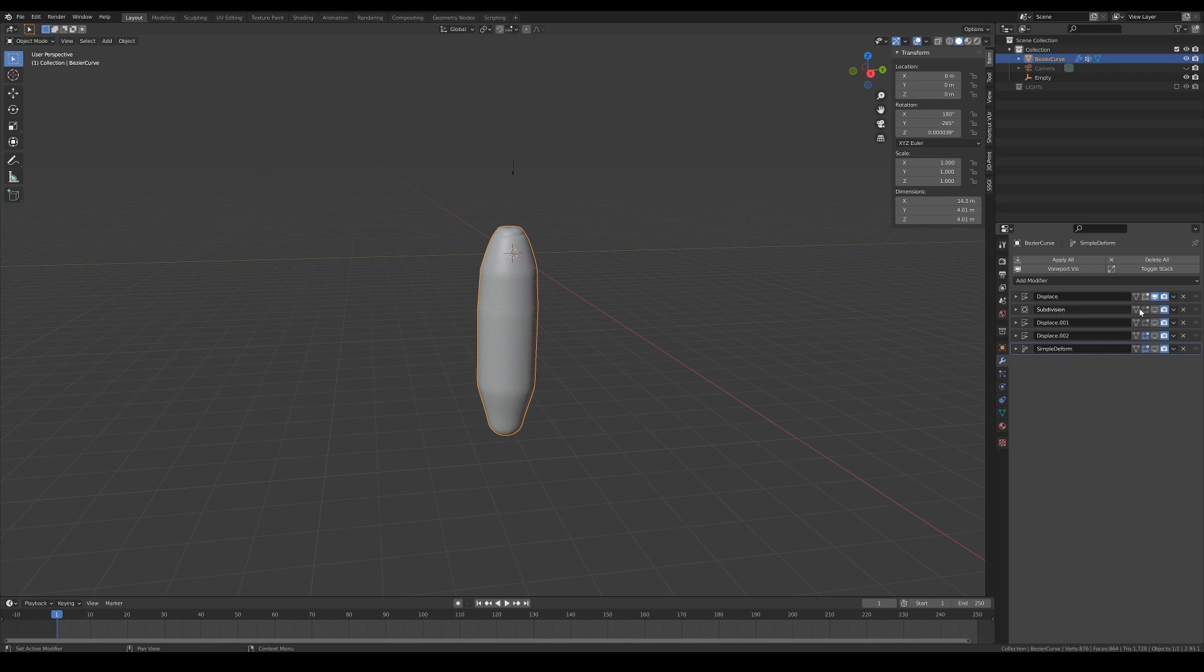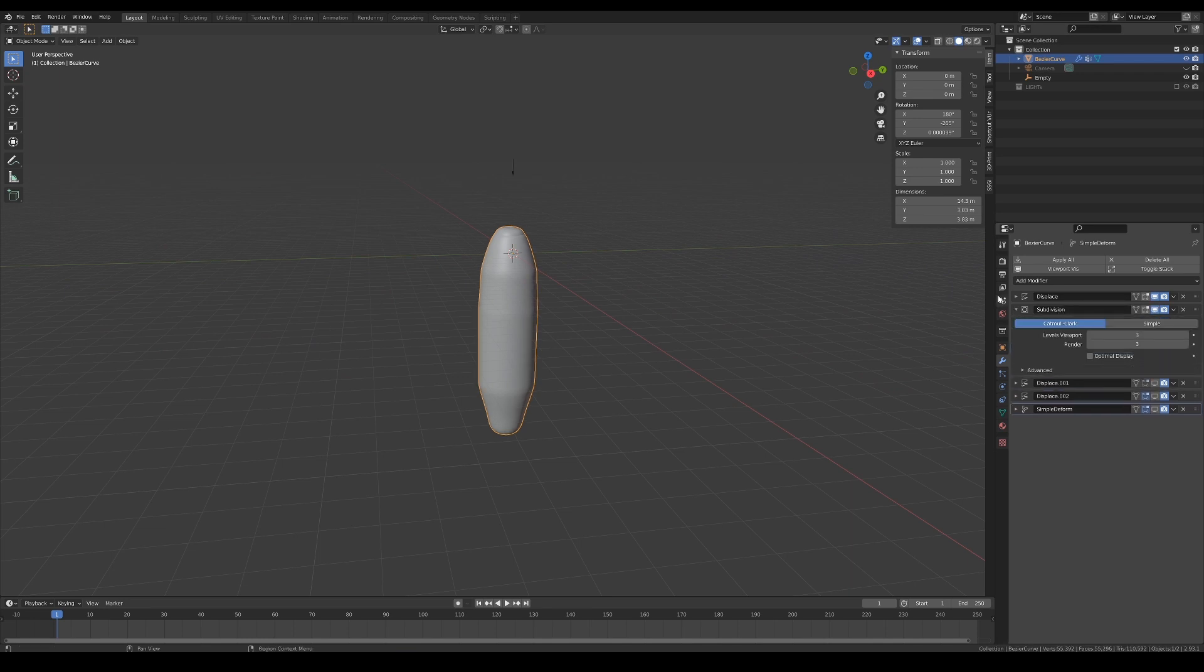Next, we need to add a subdivision modifier to add more topology to the model in order to get better definitions for what's to come.